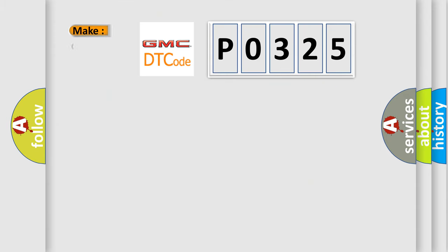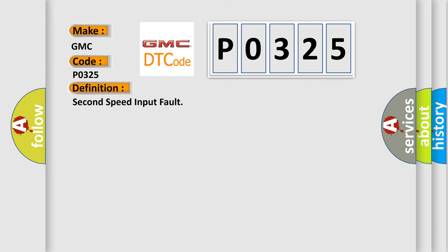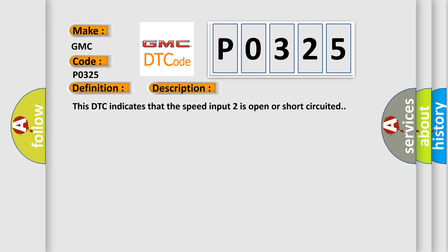So, what does the diagnostic trouble code P0325 interpret specifically for GMC car manufacturers? The basic definition is speed input 2 failure. And now this is a short description of this DTC code.